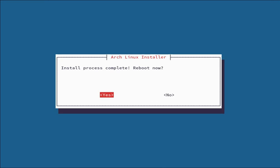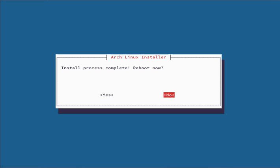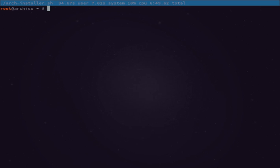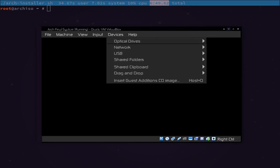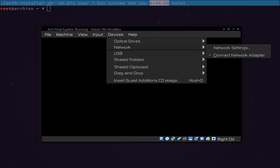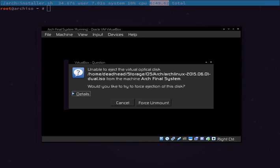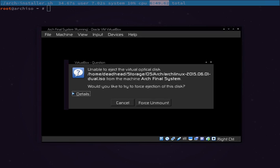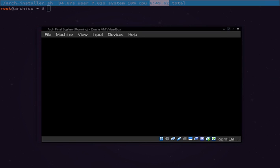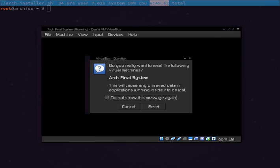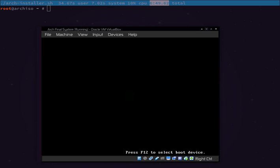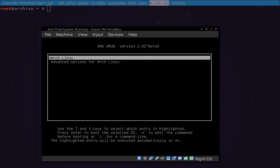Once that's all done, we actually have a fully installed Arch system. It's going to prompt you if you want to reboot. Normally you would hit yes and remove the installation media. We're going to hit no actually. It's going to say system was installed, so it's just going to exit. As you can see, six minutes and 49 seconds in total time of the install. This is our actual virtual system here. We're going to remove the disk image, force unmount that, and restart.